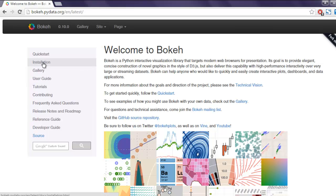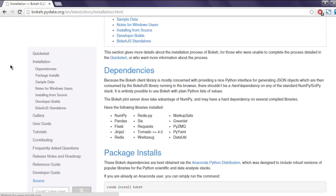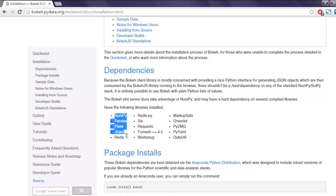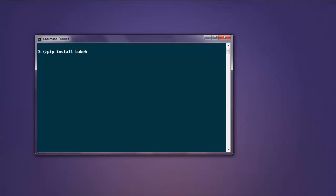For example, on this installation page you will find the dependencies which are numpy, pandas, flask, and Jinja. Anything other than that is additional, but if you have numpy, pandas, and Jinja installed, then you will be able to use this library. Just type in pip install bokeh and it should start the installation process.